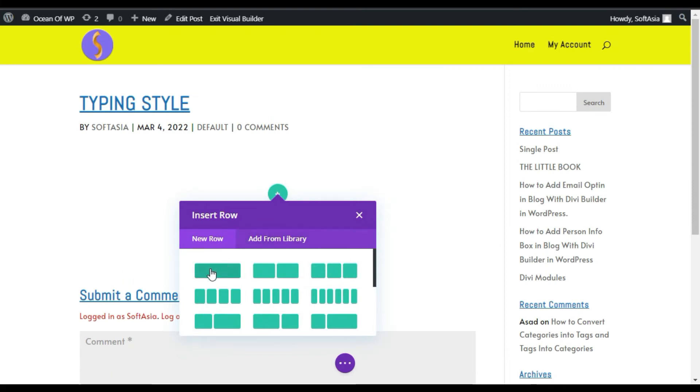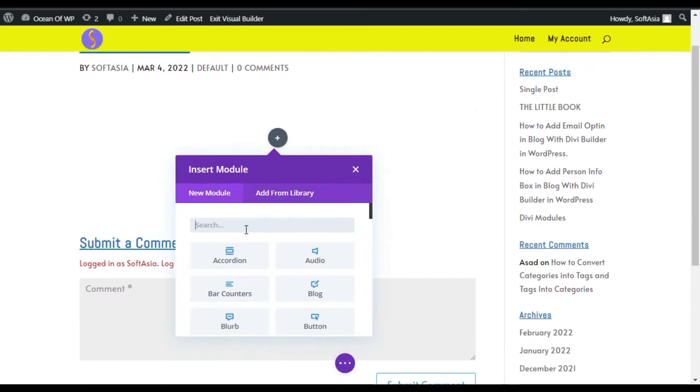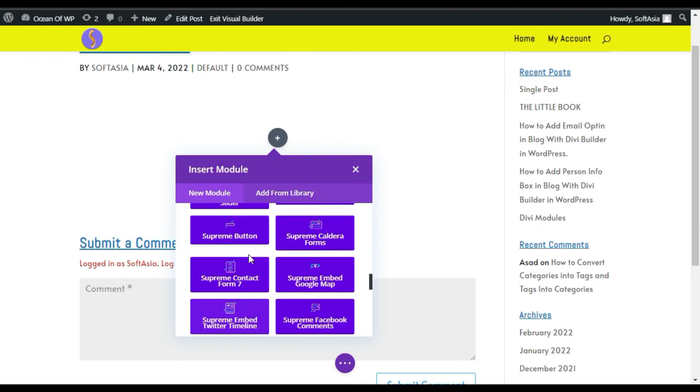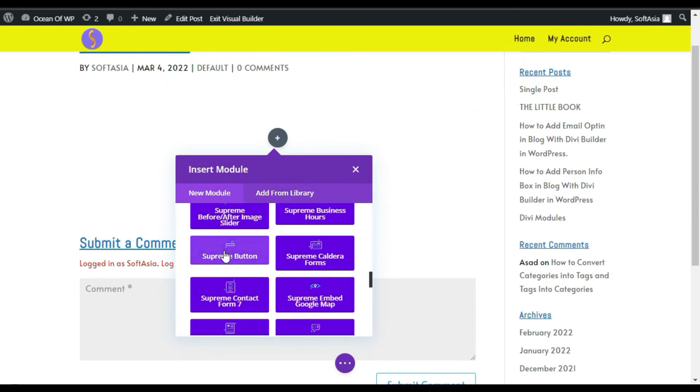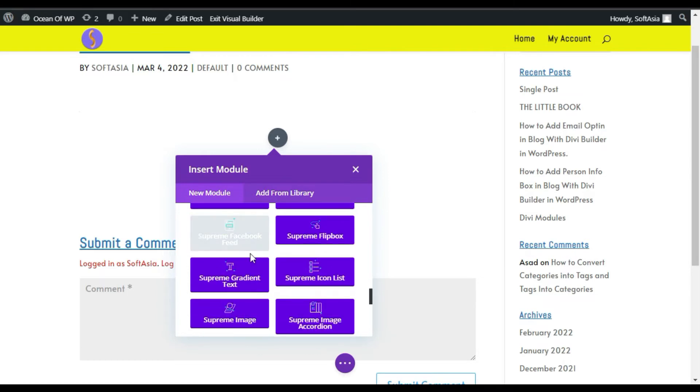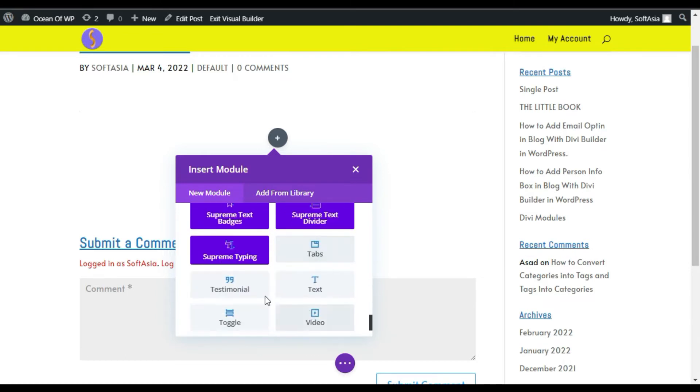Here you have to select a row, I will select a single row. Now module appears, scroll down. Here you can see the Supreme modules that come with the plugin that we have added. Now scroll down, as you can see Supreme Typing module, click on it.